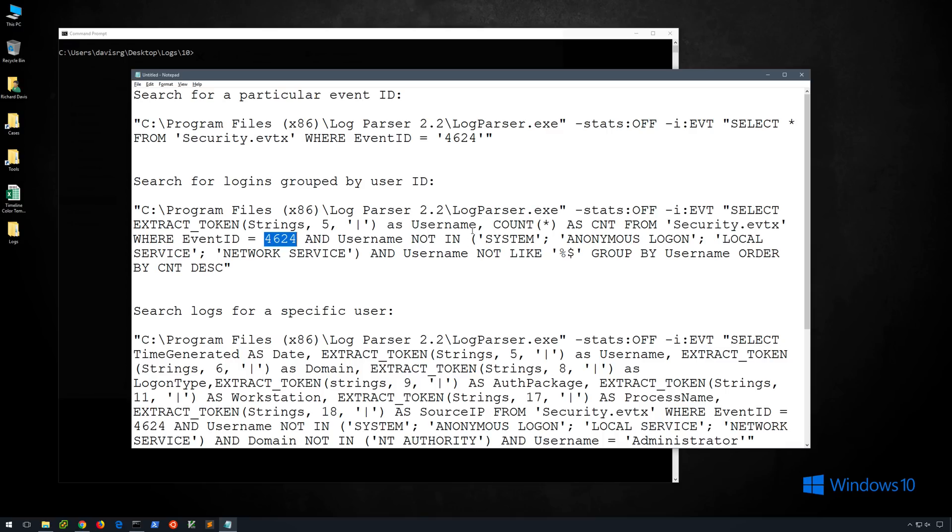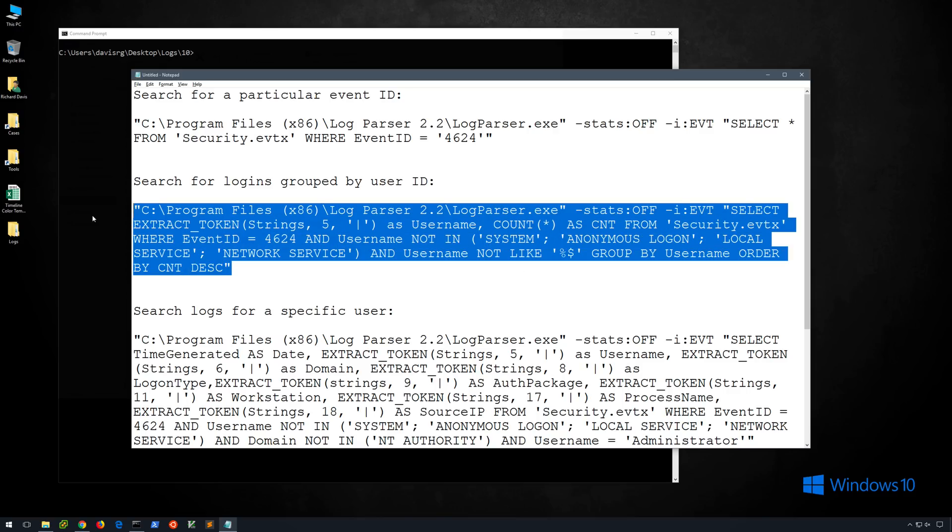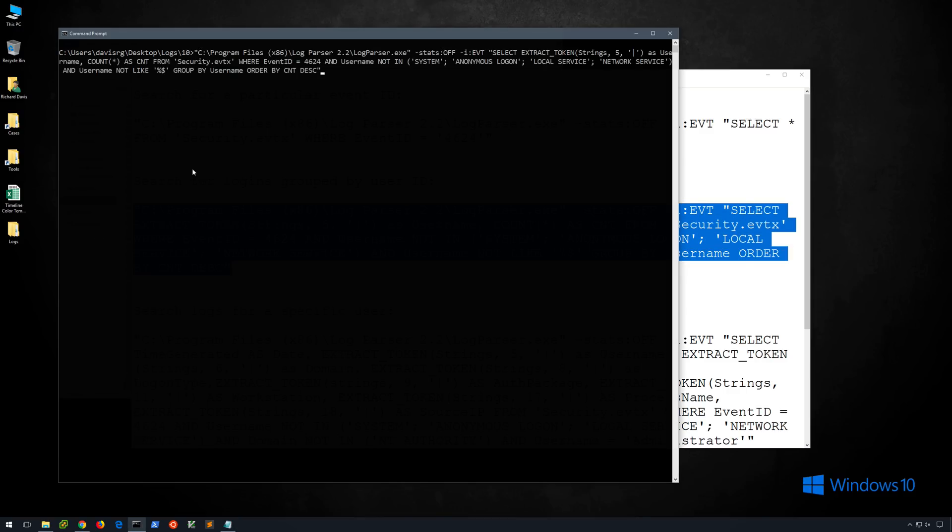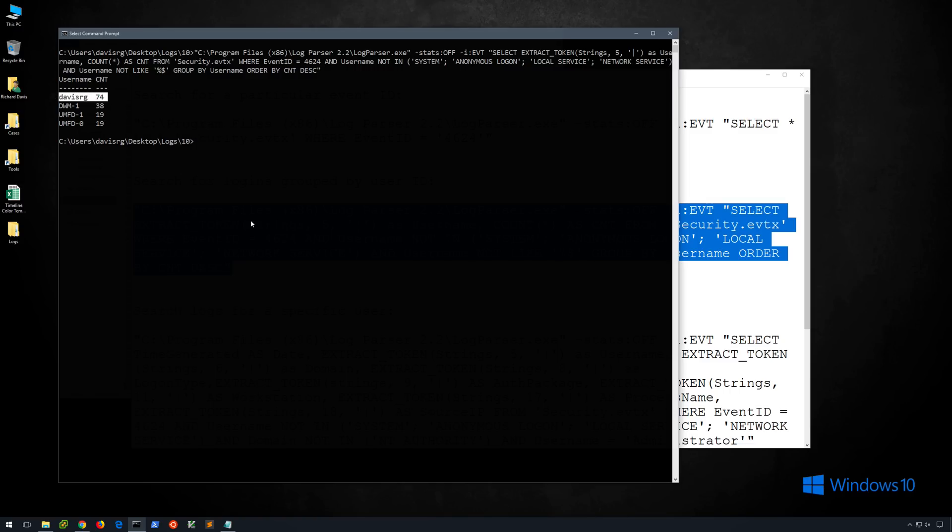So we're actually selecting this as username, and then we're actually performing a count, and we're selecting it from the security EVTX file. Again we're searching for event ID 4624, and we're excluding system, anonymous logon, local service, network service. And then we're going ahead and ordering it by count descending. So let's go ahead and copy this and take a look at the output. And you can see that we get a nice breakdown of the number of logons associated with these user IDs. And again they are in descending order. So at the top here we have my user account with a count of 74. So again this might be a very useful query.